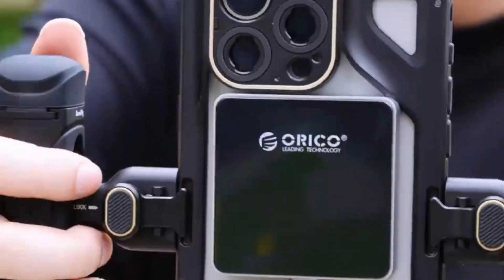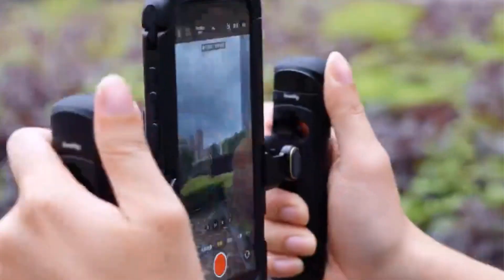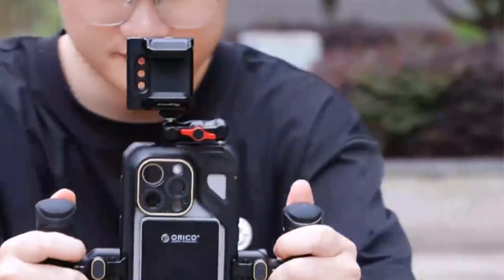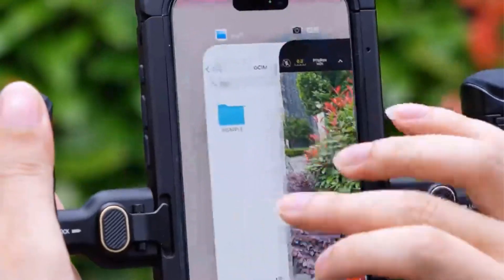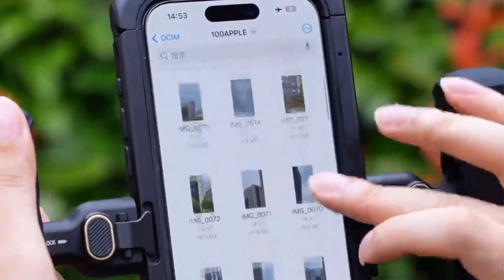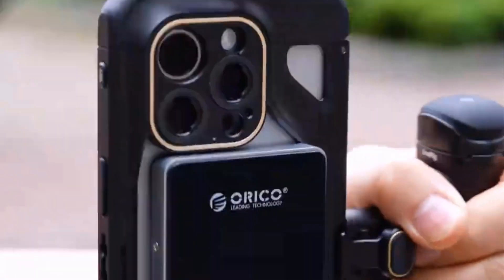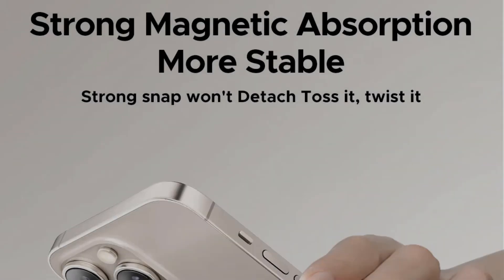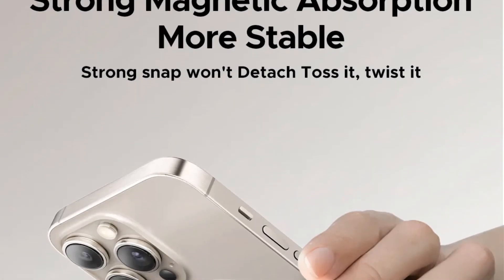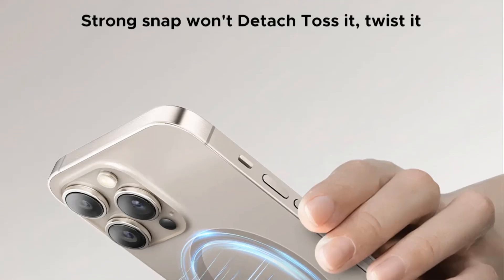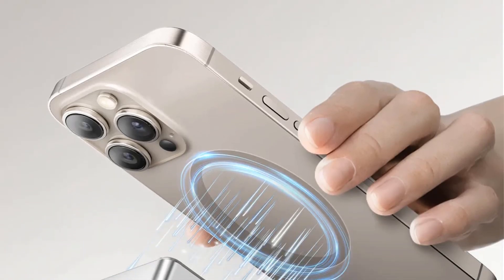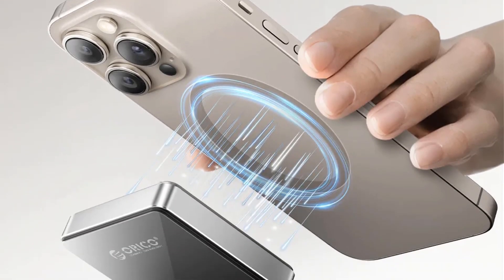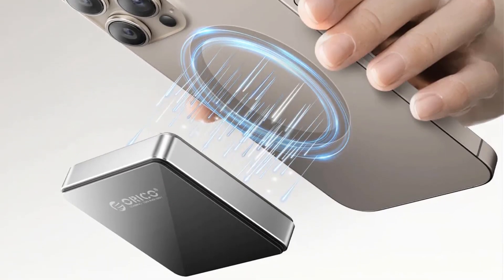Compatible with multiple operating systems including Windows, Mac OS, Linux, and Android, this compact 1.8-inch enclosure is ideal for users looking to expand their storage space securely and efficiently.